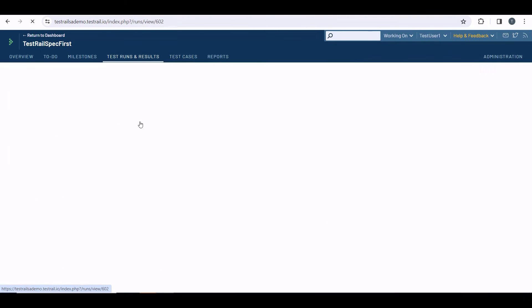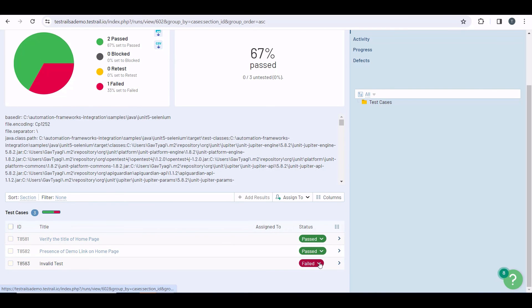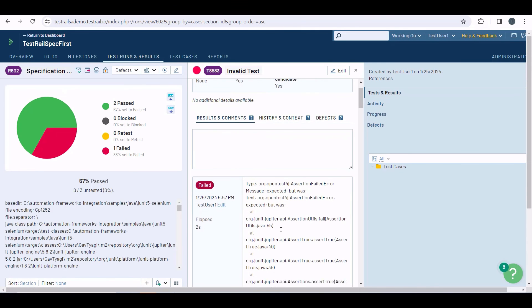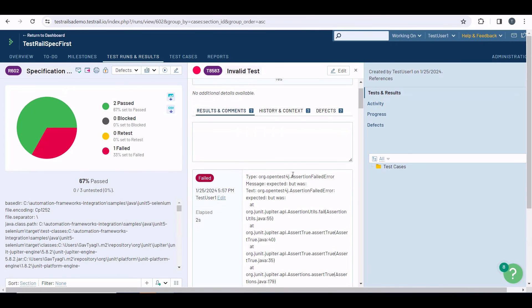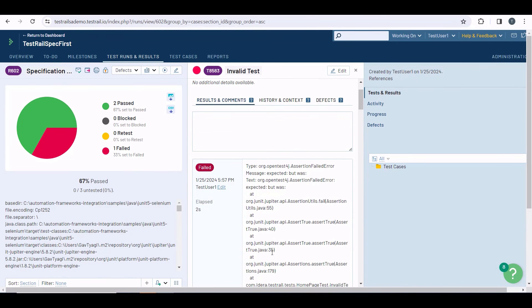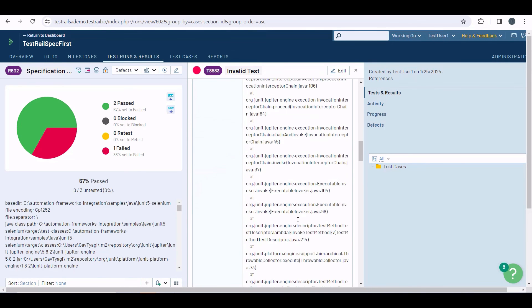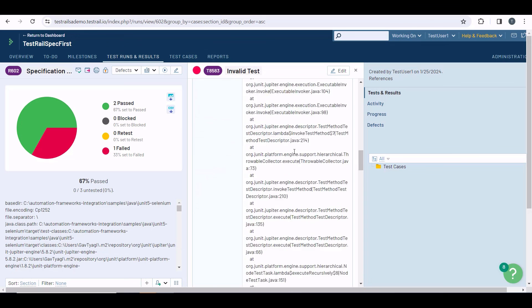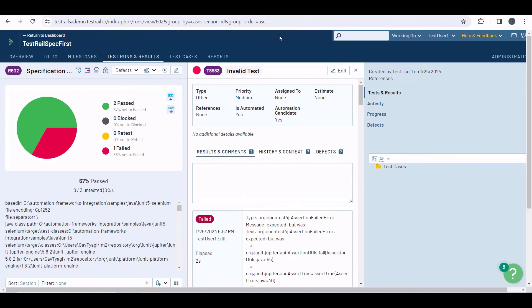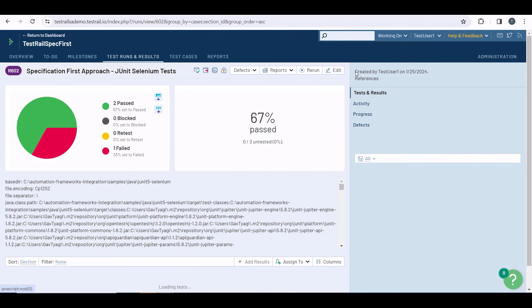And if you click on the failed test, you can see the complete exception information, why this test case failed, generated from the automated test. So this is how you can upload automated test results which are already documented using the TestRail CLI.